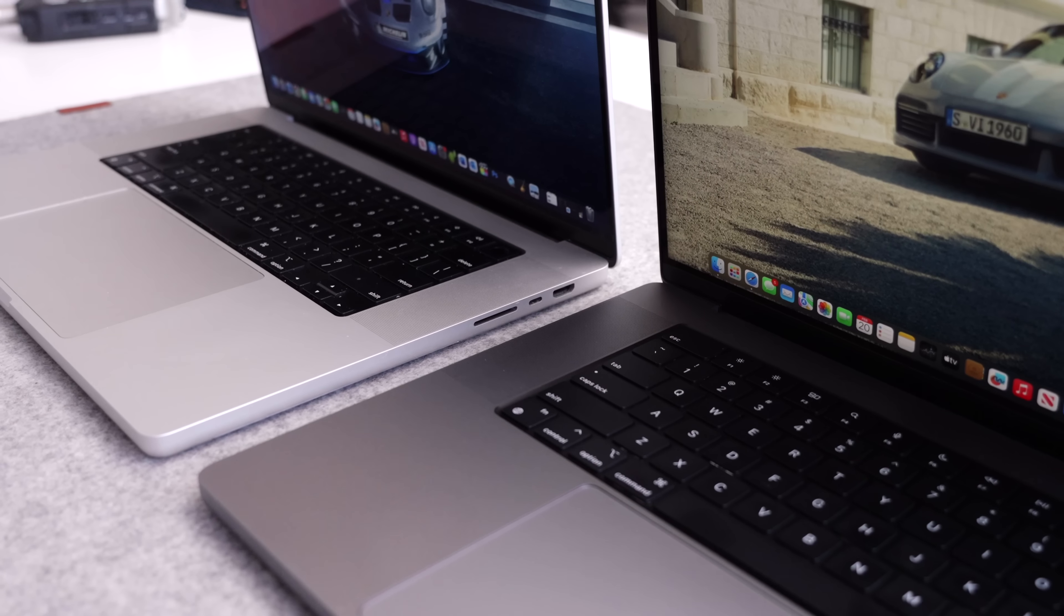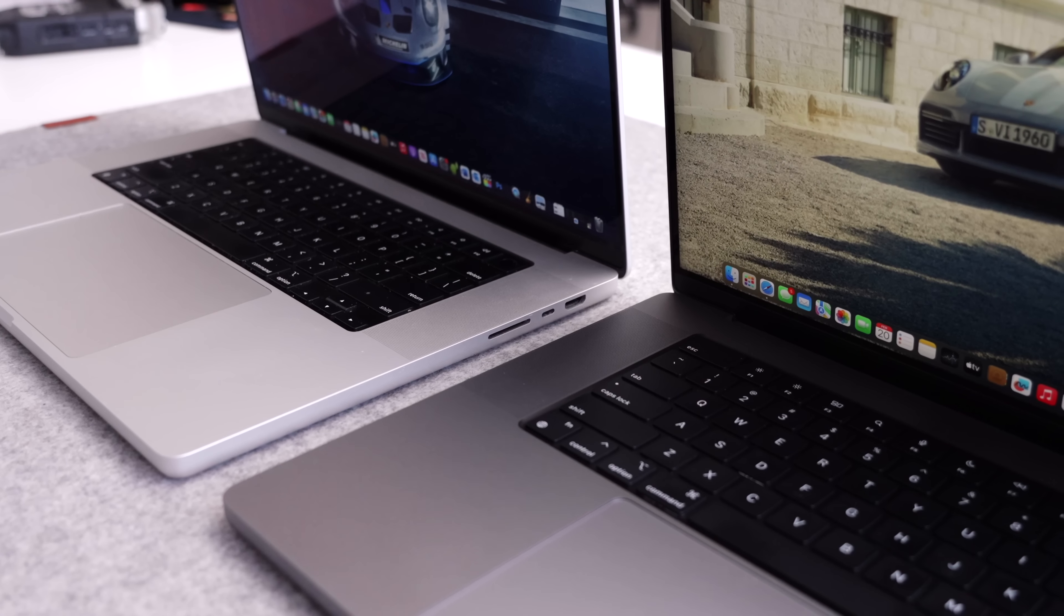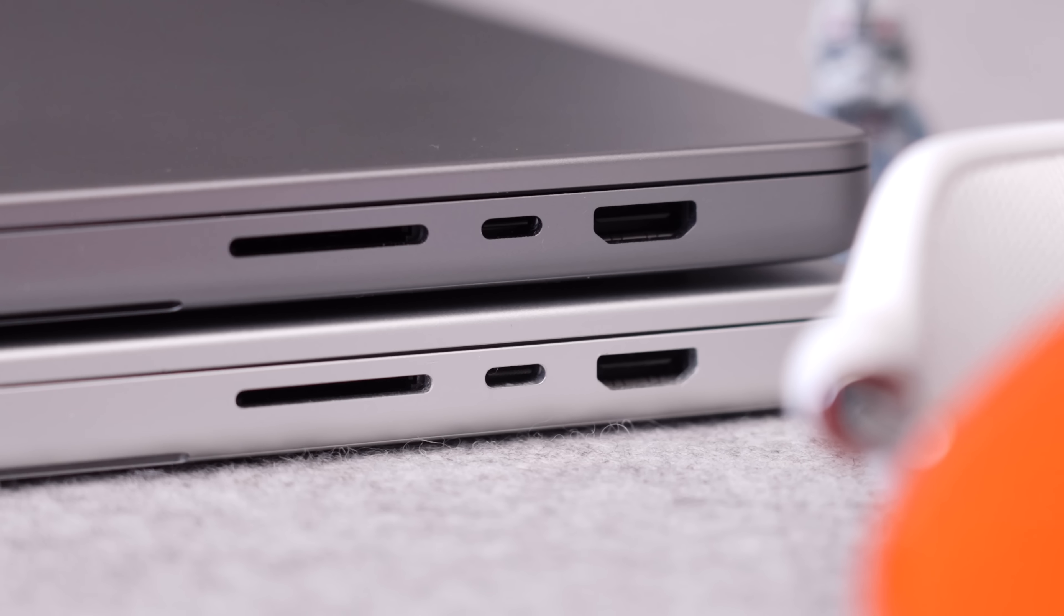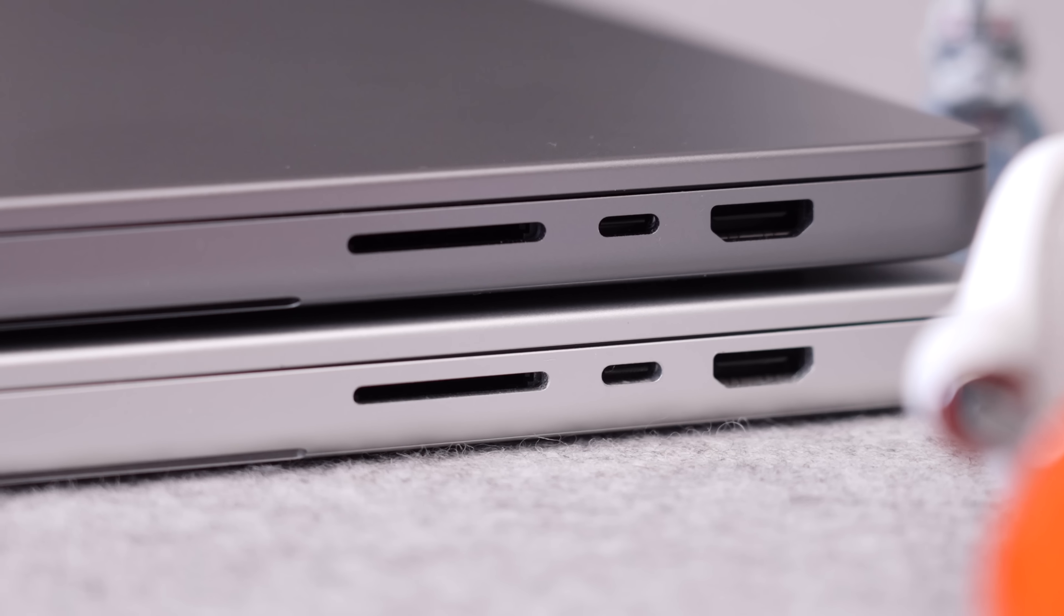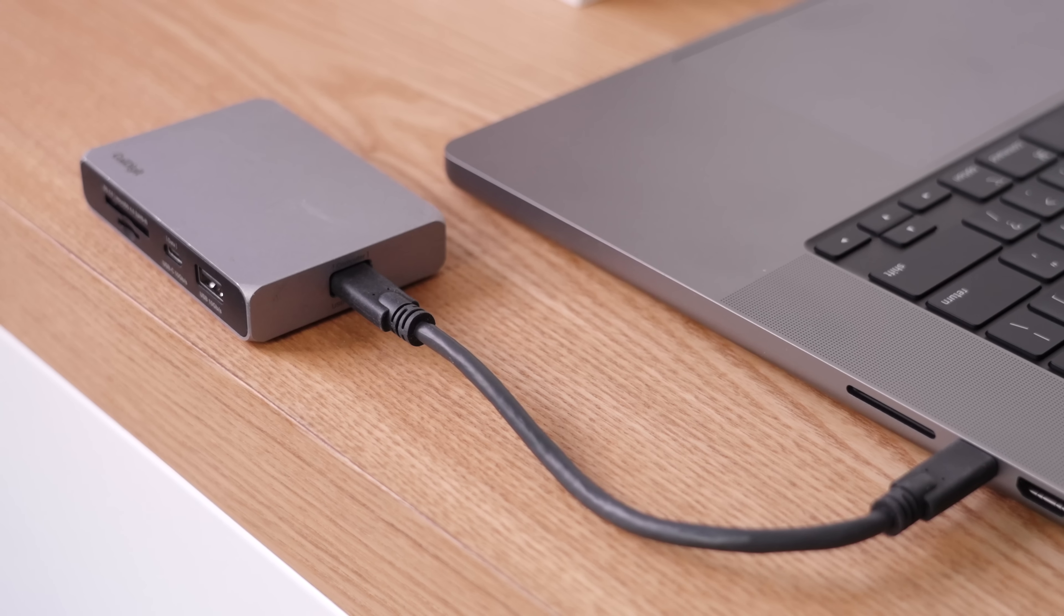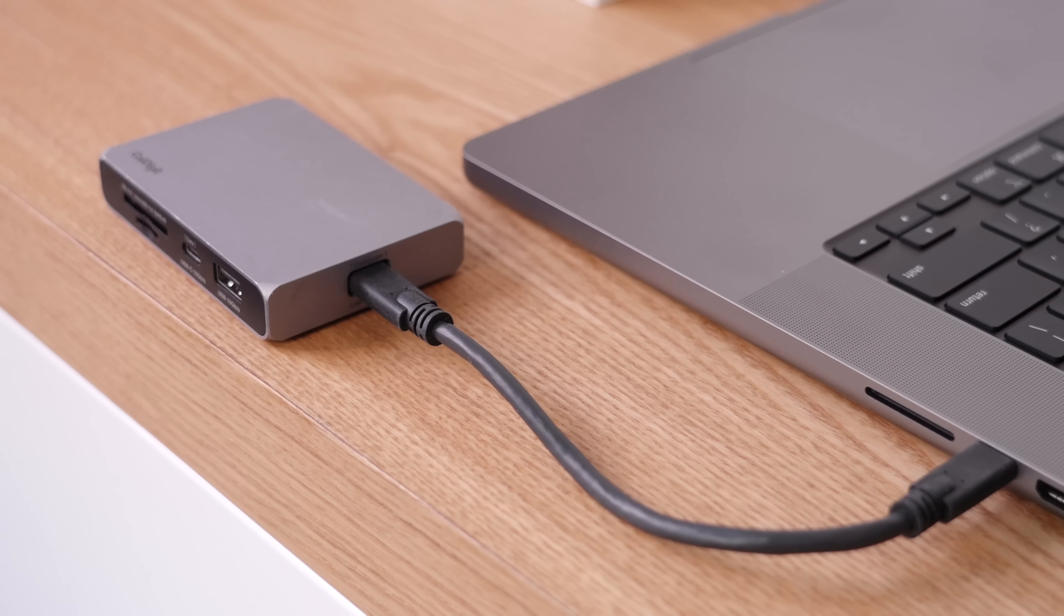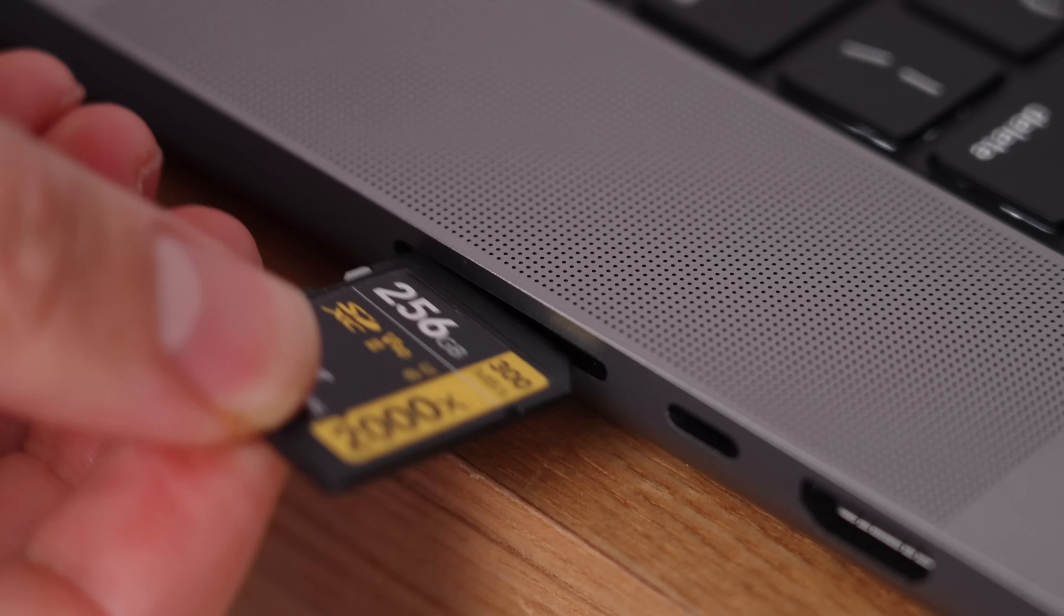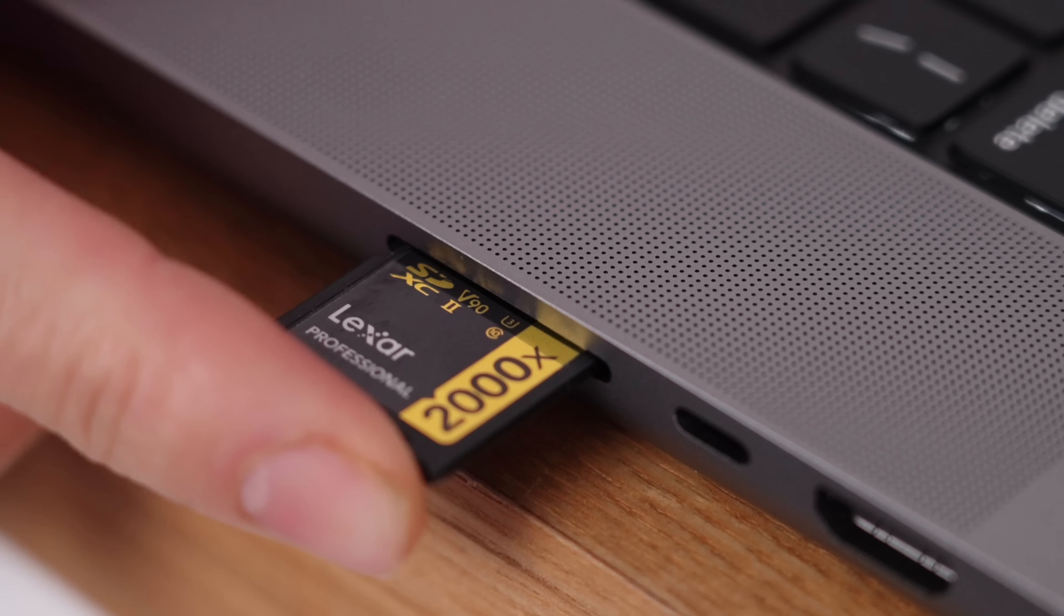We've got the same chunkiness, same ports. I will even say that the SD card slot on the new M2 works a little bit better because I was having issues with my M1 Max SD card slot. I usually had to use a dongle. It wouldn't register when I put a card in. It is better on the M2.